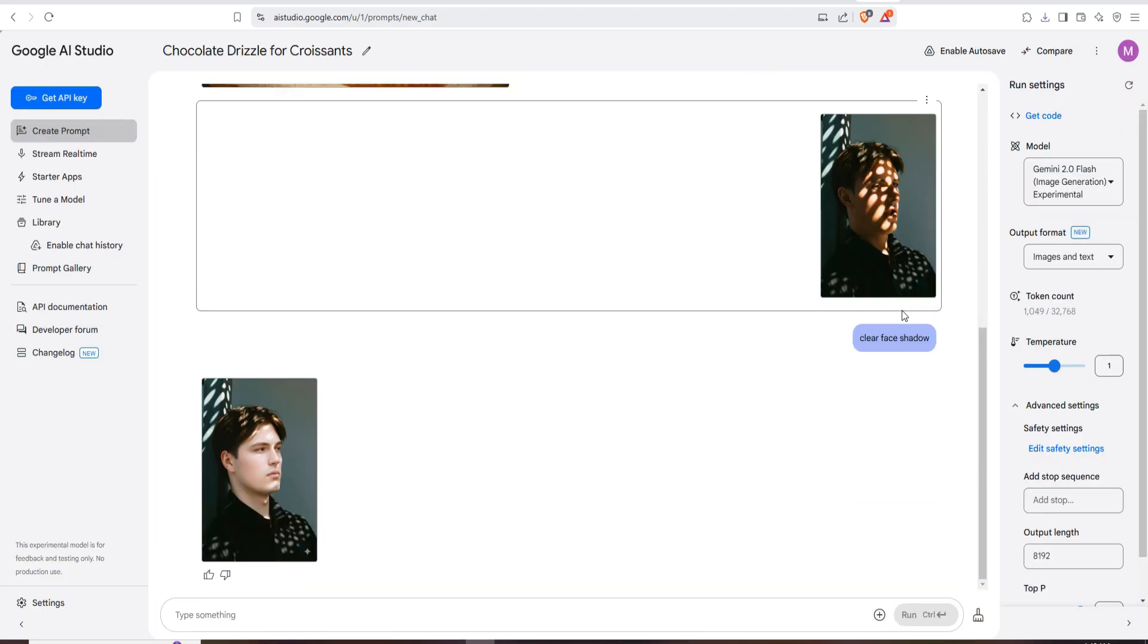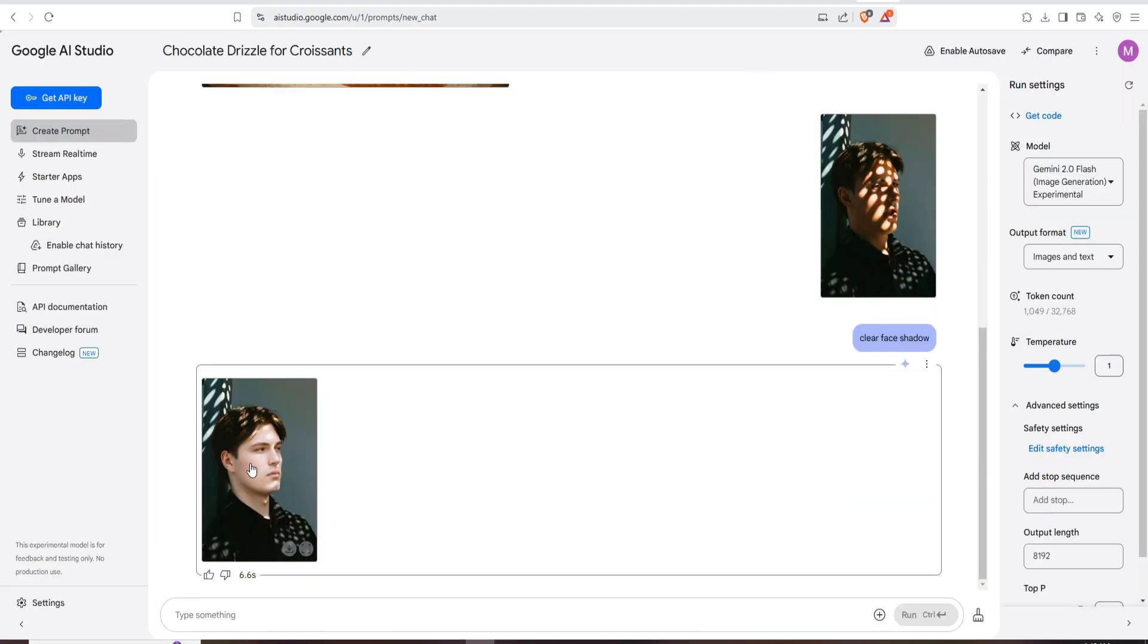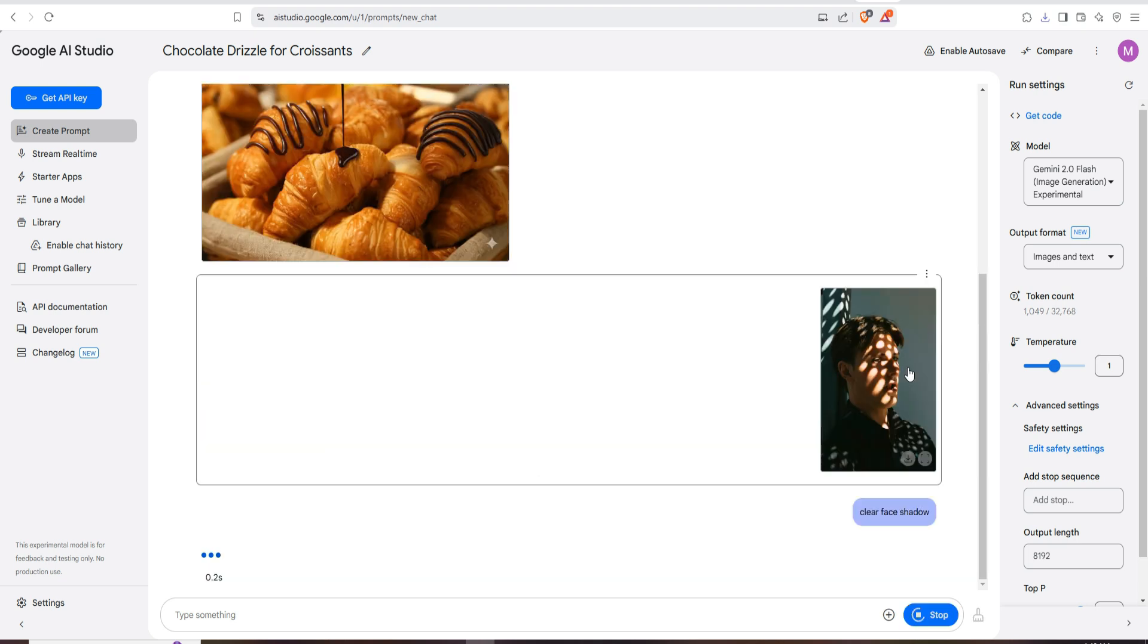So I think you can use this site to remove shadows from face or any areas. I hope you like this tutorial. If you like this tutorial, please subscribe to my channel. See you soon, goodbye.